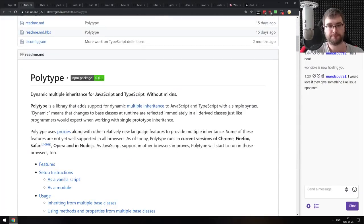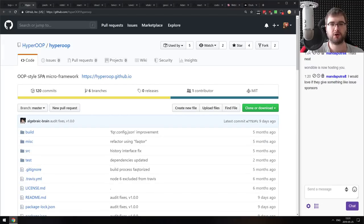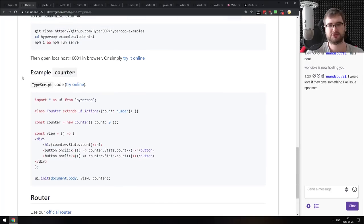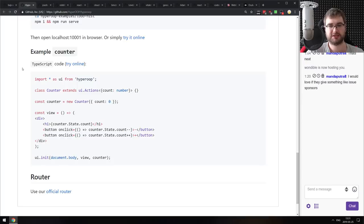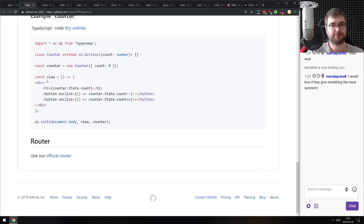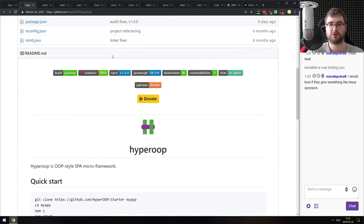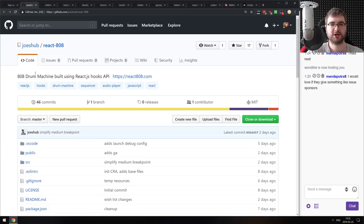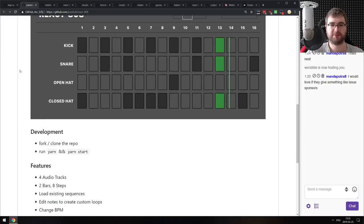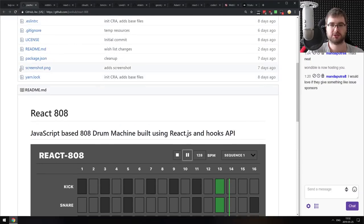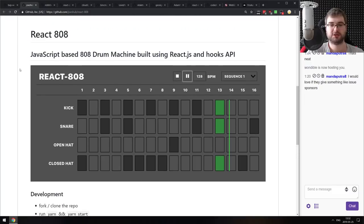Next is Hyper — an OOP-style single-page application micro-framework that looks very similar to React. It seems to be an all-in-one thing with TypeScript built in from the ground up and JSX or TSX used as the basic template language. If you're looking for something like that, maybe check it out. Next is React 808 — a TR-808 drum machine built using React.js Hooks API. It's literally what it is — you can do sick beats with it, and it's all React and hooks. Nice learning material, though it doesn't have unit tests.